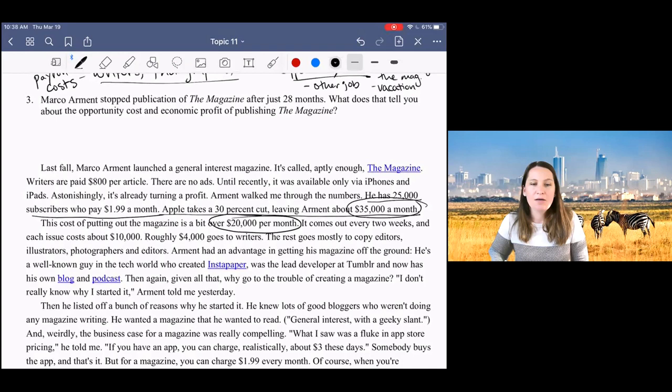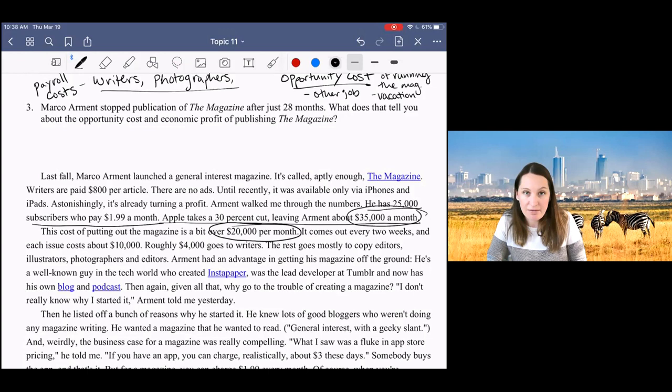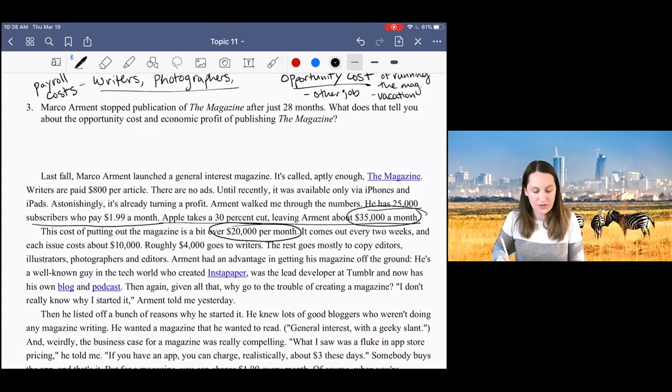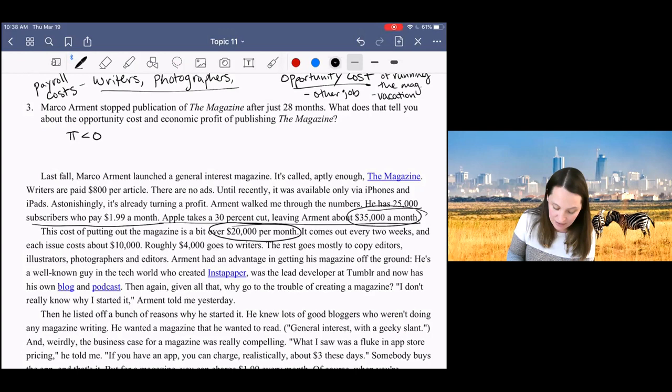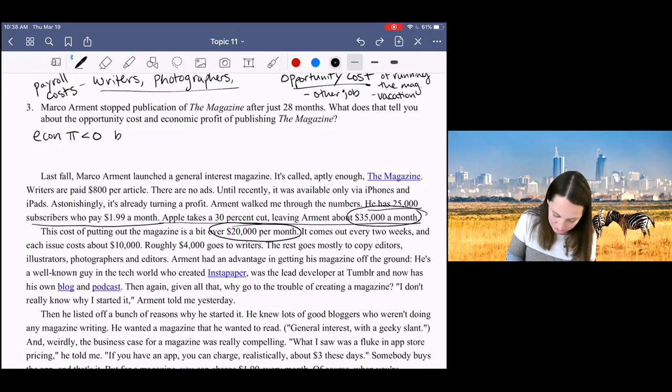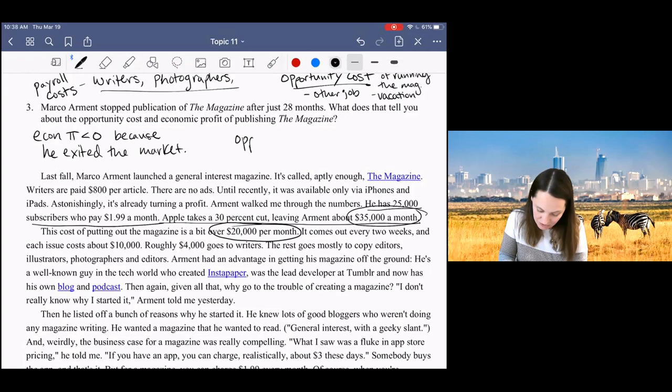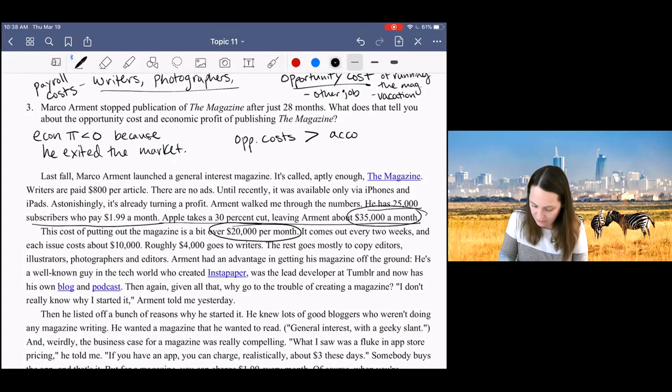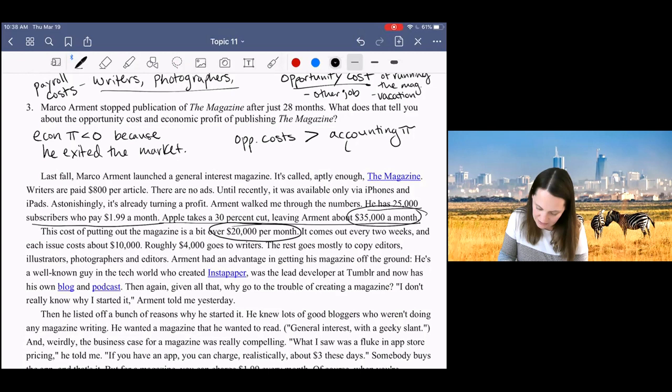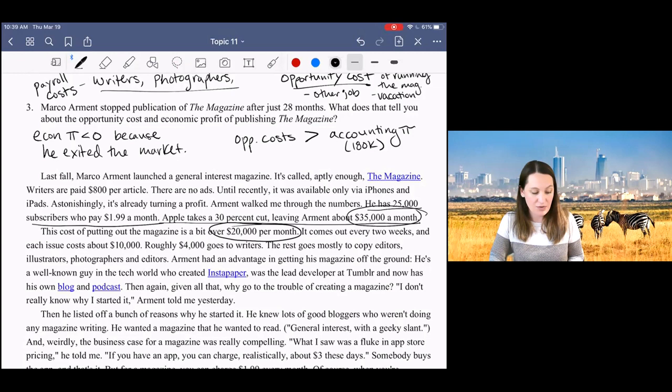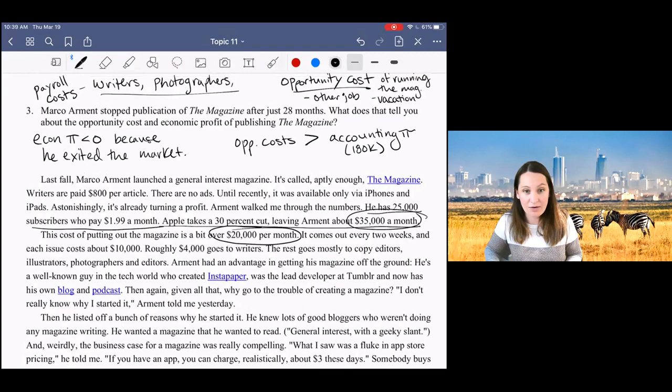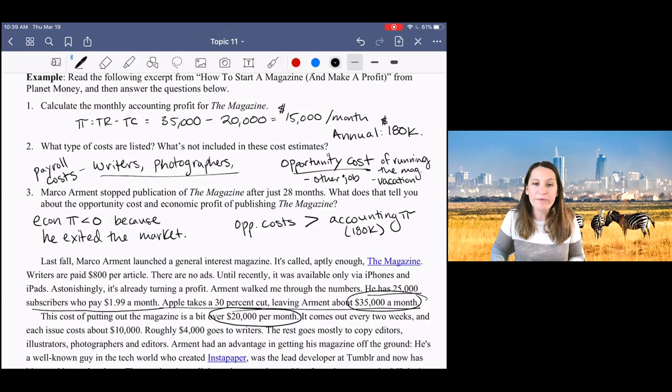So it turns out that after this article was published, shortly after the article was published, he stopped running the magazine, exited the market. So what does that tell you about the size of the opportunity costs? Well, it tells me I know that economic profit was less than zero because his firm exited the market. And so that tells me that these opportunity costs were greater than his accounting profit, which of course was $180,000 a year. So the opportunity costs in this situation were sizable, causing him to leave the market, even though his accounting profit was $180,000 a year.